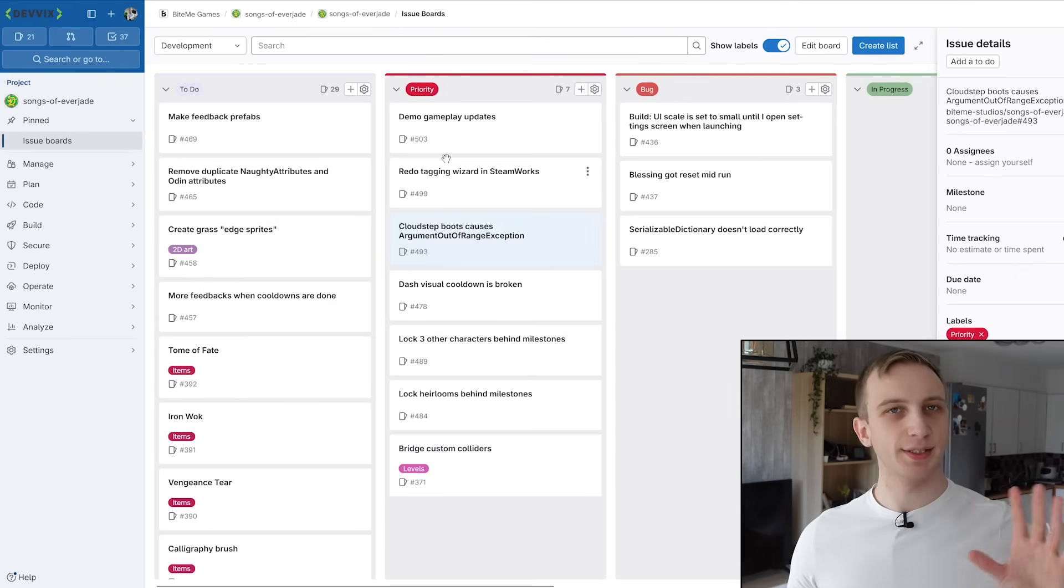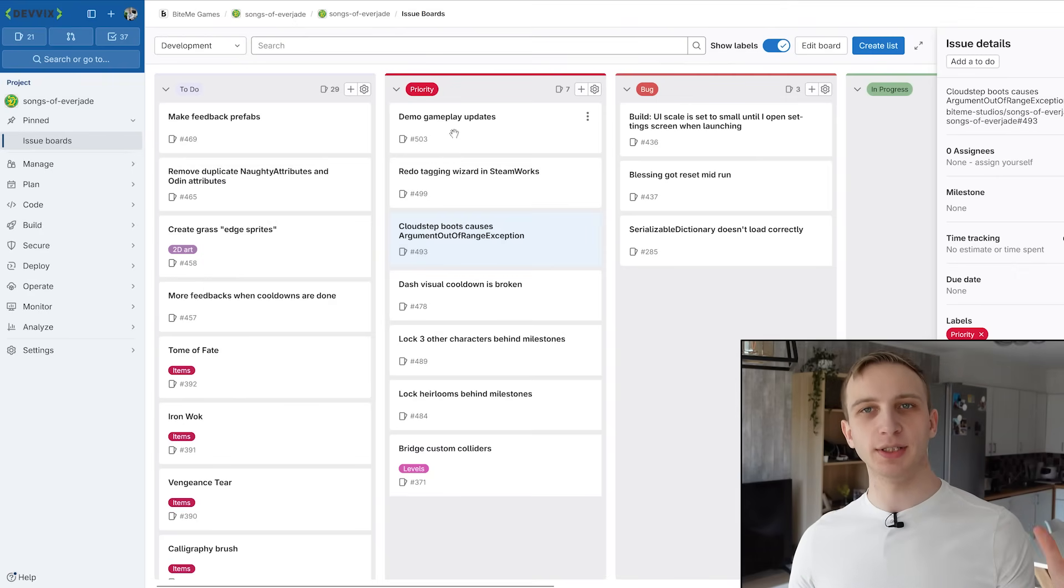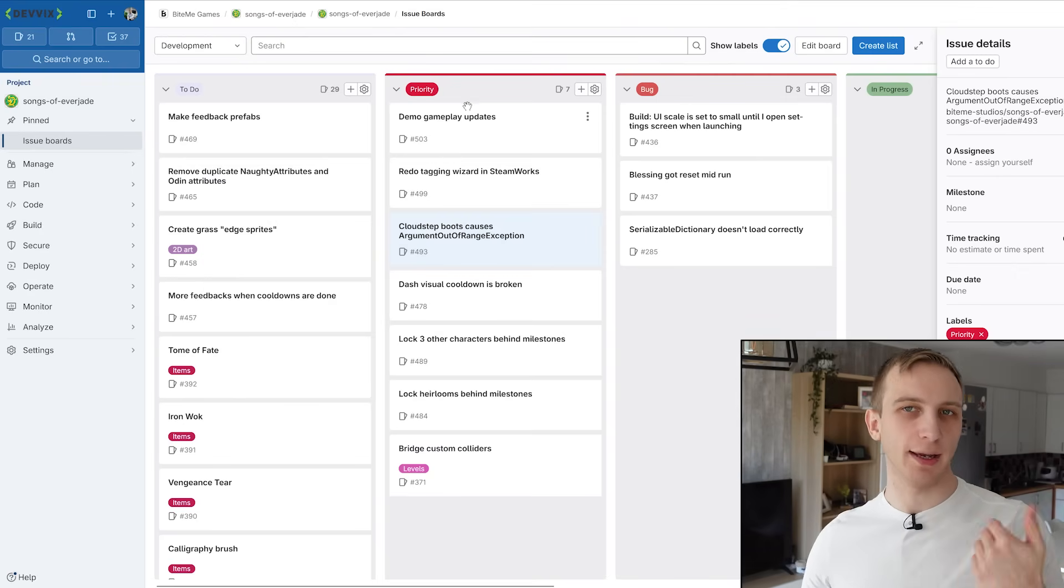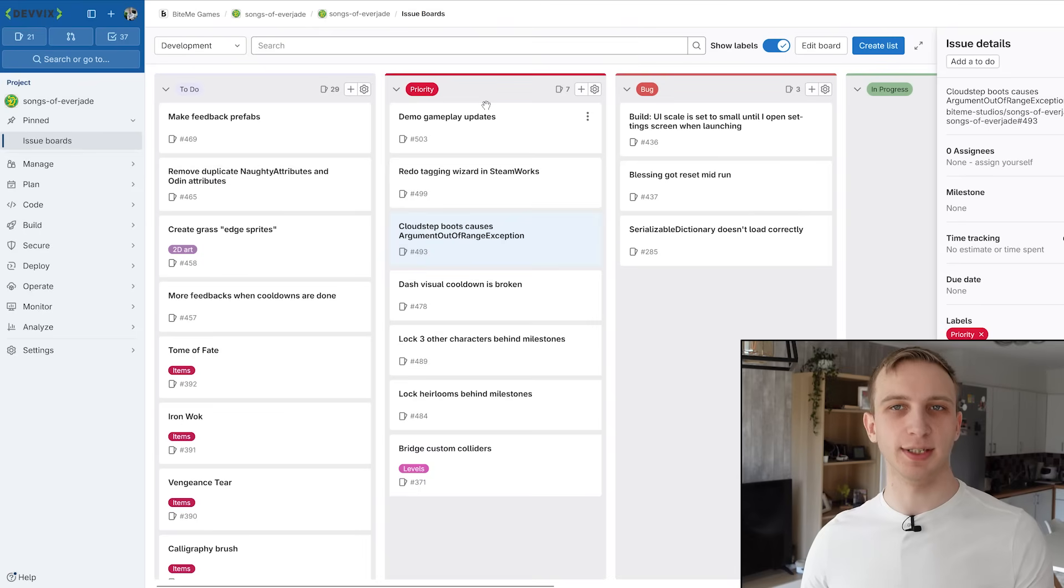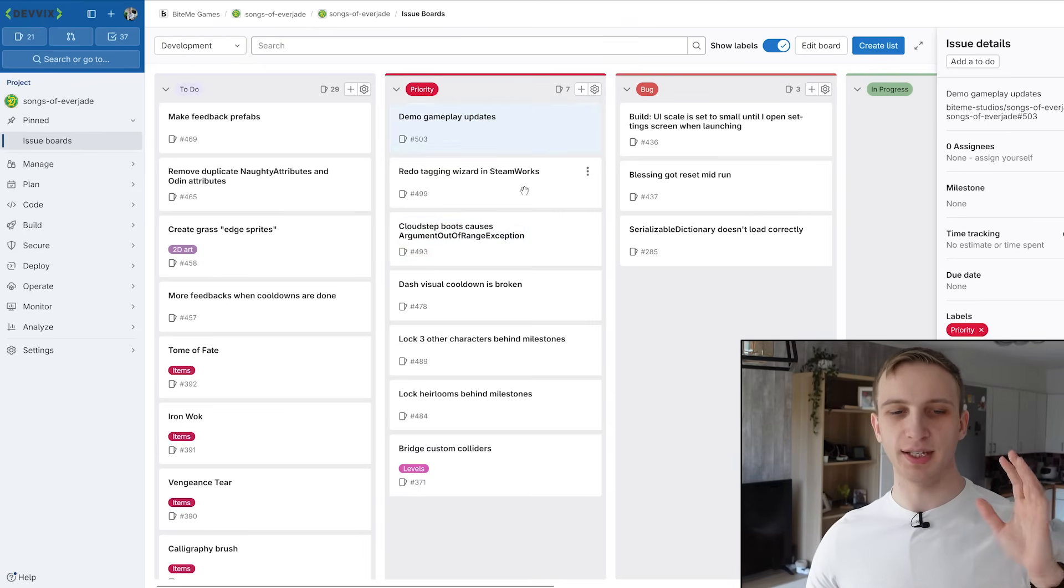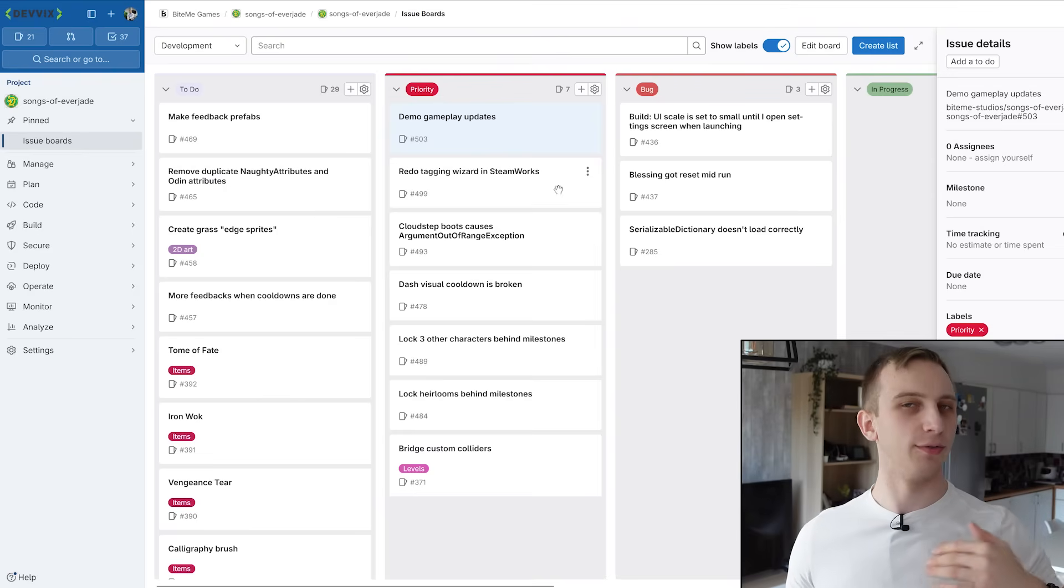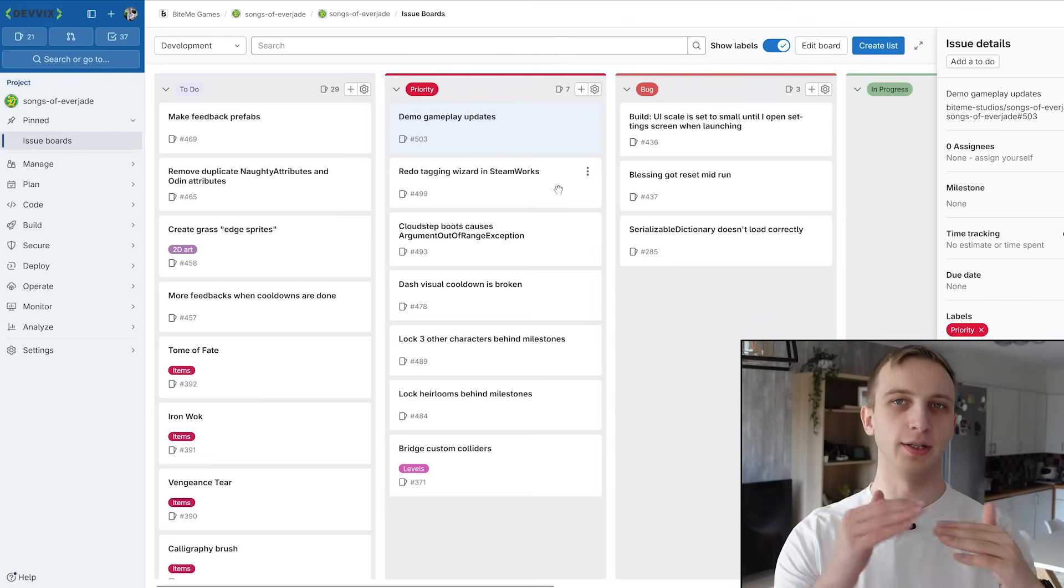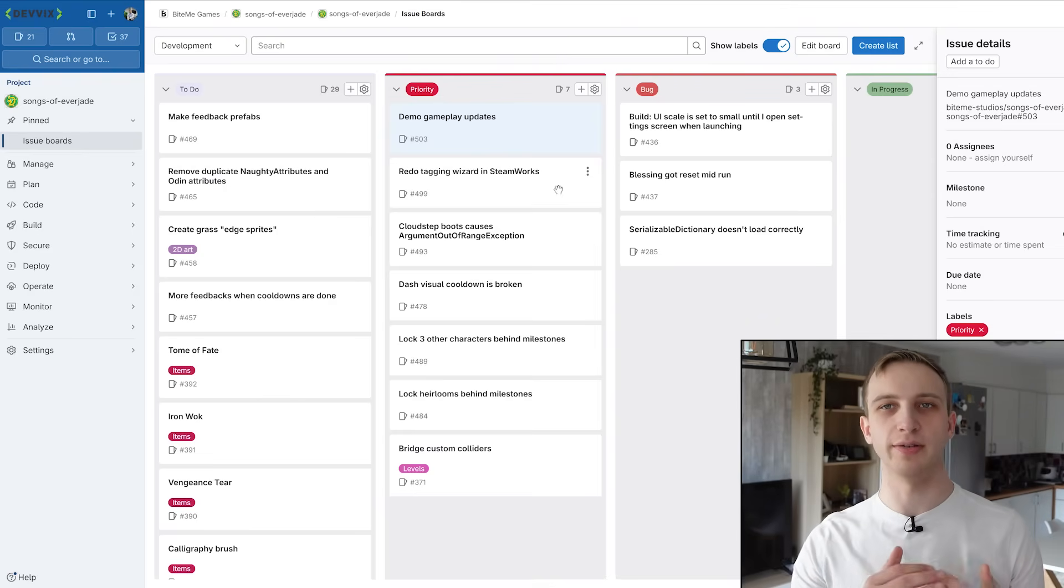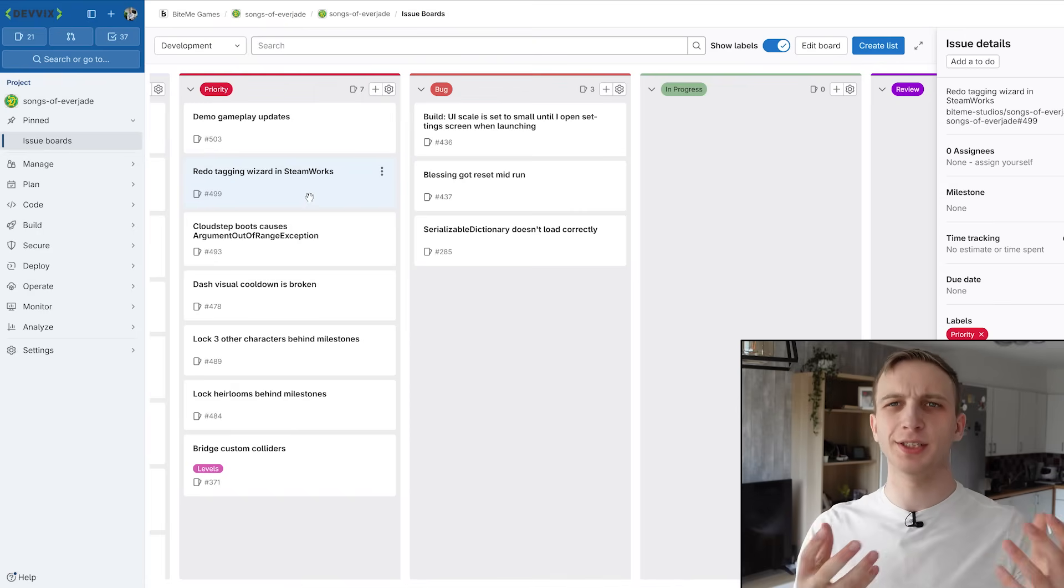So this is a very alive column, basically. The moment someone picks up an issue, I start adding new things. So there's always something to do. And generally, the priority here is also top to bottom. Start with the top if you can. If you don't want to do the one at the top, just go down the list. But that's generally how our priority column works.